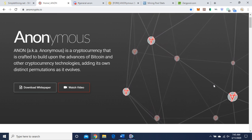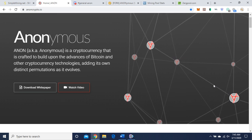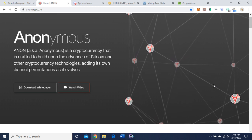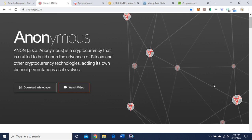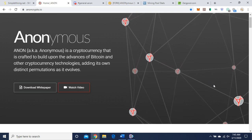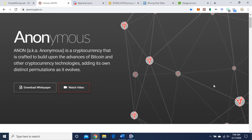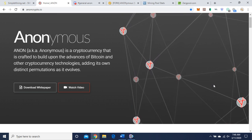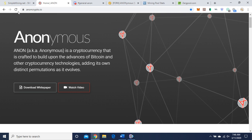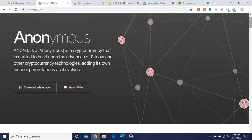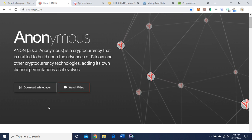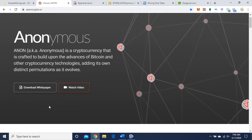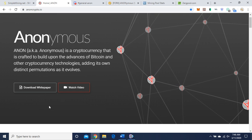I'm on their webpage on anoncrypto.io. Anonymous is a cryptocurrency that is crafted to build upon the advances of Bitcoin and other cryptocurrency technologies, adding its own distinctive permutations as it evolves. So I'll have the link to the website in the video description. Here's the white paper. I'm just doing a brief overview today. I'm not going to get into the technicalities, the programming of the project.